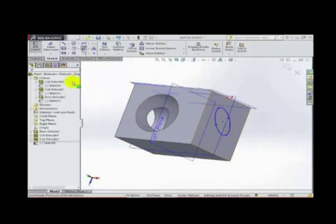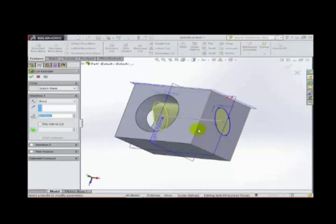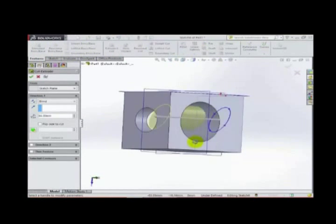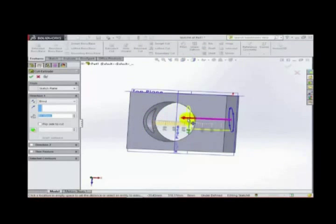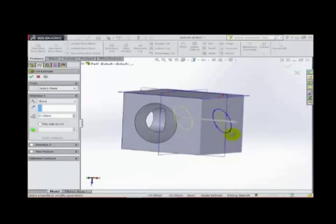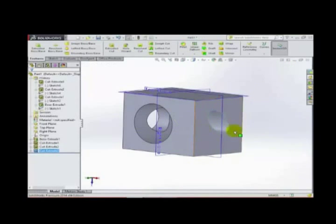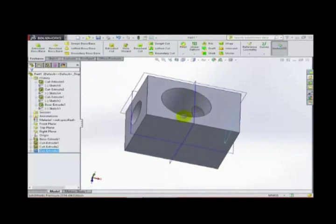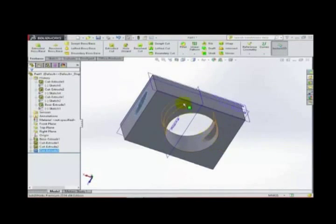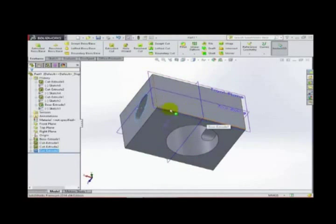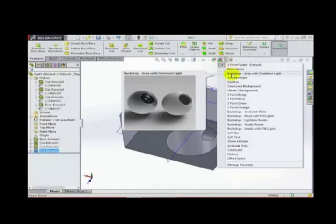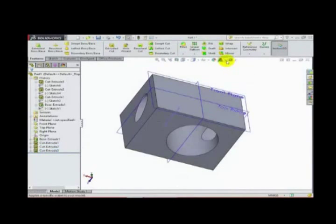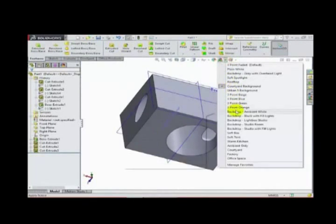Let's cut this one, make it half and round. Click OK. Now we can also change our background from here. Let's see the different backgrounds available — this one, this one, this one — there are many different backgrounds.